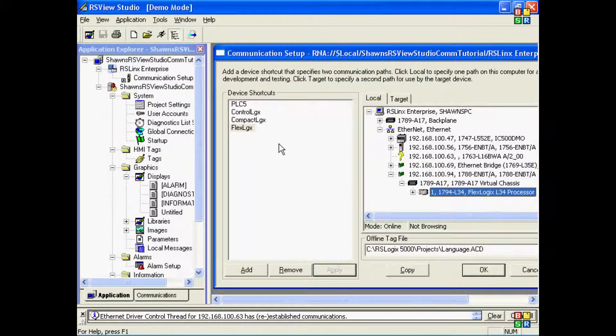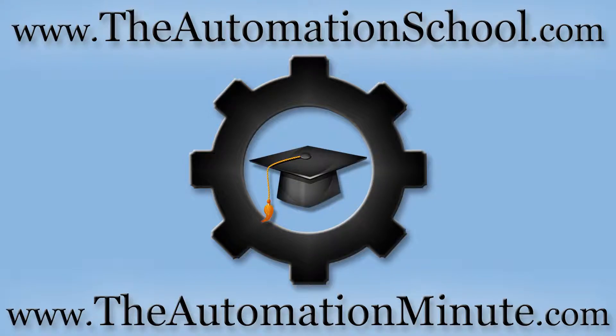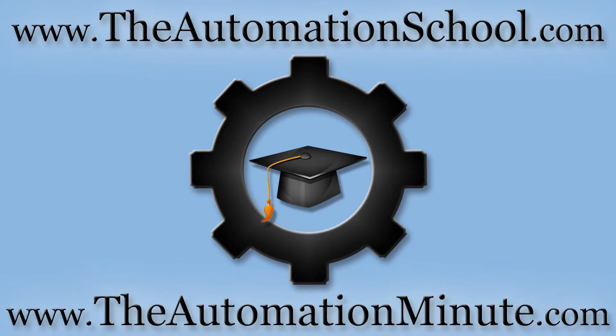Well, that's it for today's episode of the Automation Minute Flashback. If you'd like to know how to get my complete PanelView Plus training course when it's available, click on the link in this video's description or visit theautomationschool.com. And for more automation how-to videos, check out our YouTube channel at youtube.com/insightsinautomation or visit our video website at theautomationminute.com.